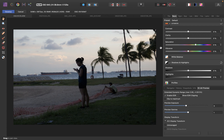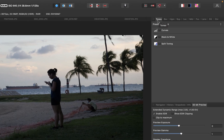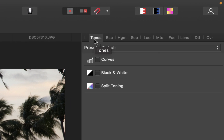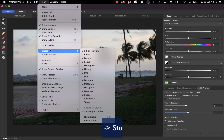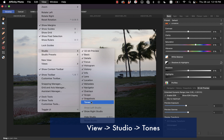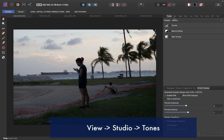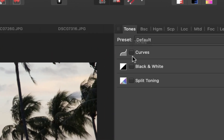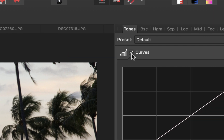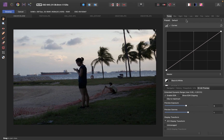So let's demonstrate that. To bring out the Curves tool, you want to go into this Tones tab here. Now if you don't see this, go to View, Studio, and then just choose Tones, and you should see the tab appear. Then just check on this Curves option here and it'll bring out the Curves.